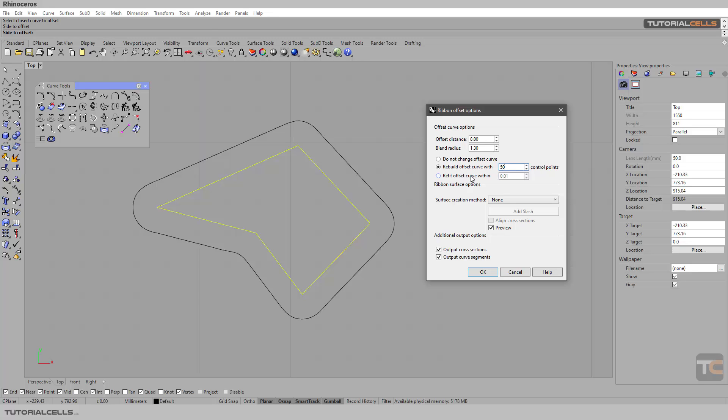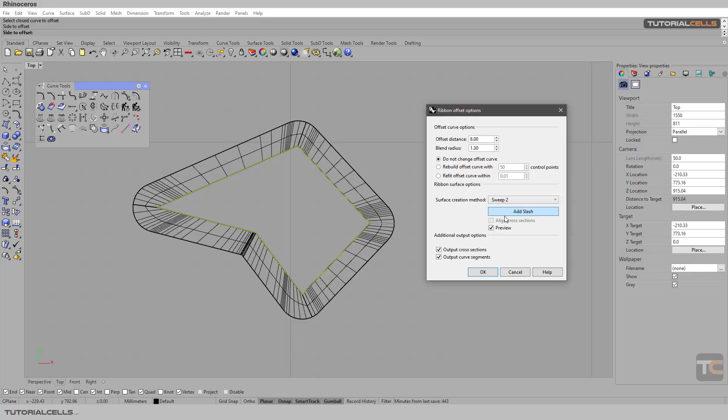Here's the most important part: surface creation method. It means none, or you want to sweep two. This is a 3D tool that I want to explain in the future, but it is sweep two. This is a rail and has a profile, and the shape looks like this if you sit in 3D.